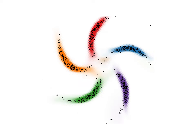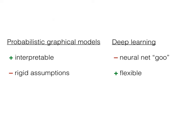Ideally, we'd like to combine the best of both worlds. Fortunately, the strengths and weaknesses of graphical models and neural networks are complementary. Graphical models are interpretable, while neural networks are flexible.